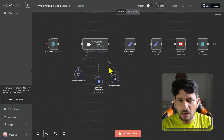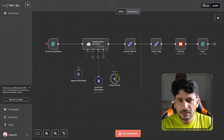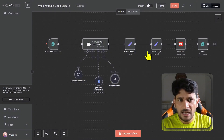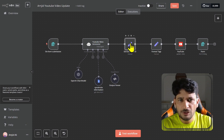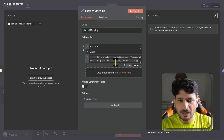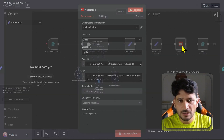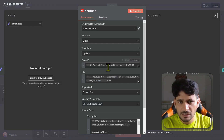It will give me the output, and here is the output parser which I have mentioned. What I want is the YouTube title, description, tags, and hashtags. From the form there is a video ID — it will be extracting the video ID from YouTube, and this extracted video ID will have all the details.